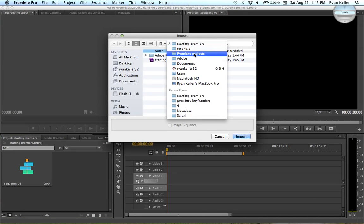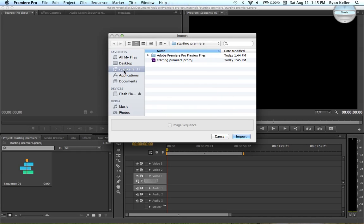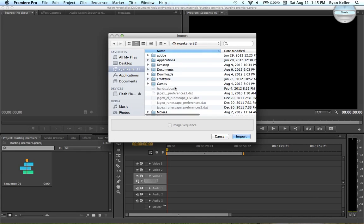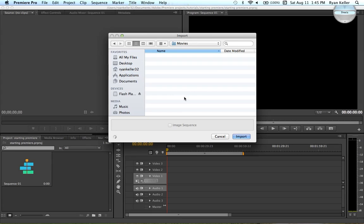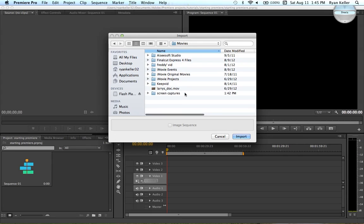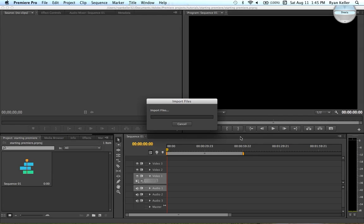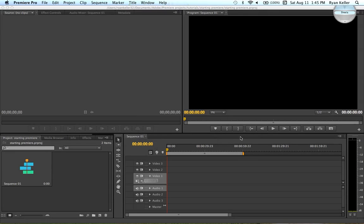Let's see, what is something, you know what? I bet you I can find something in my Movies folder that we can bring in. I'll go ahead and bring in this quick documentary I made a couple years ago.